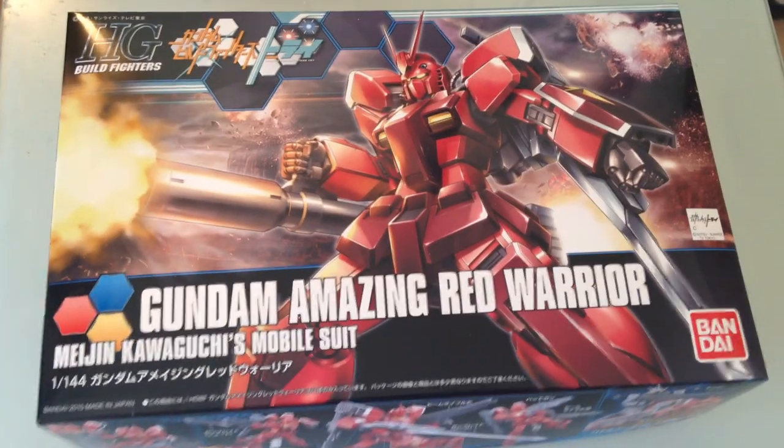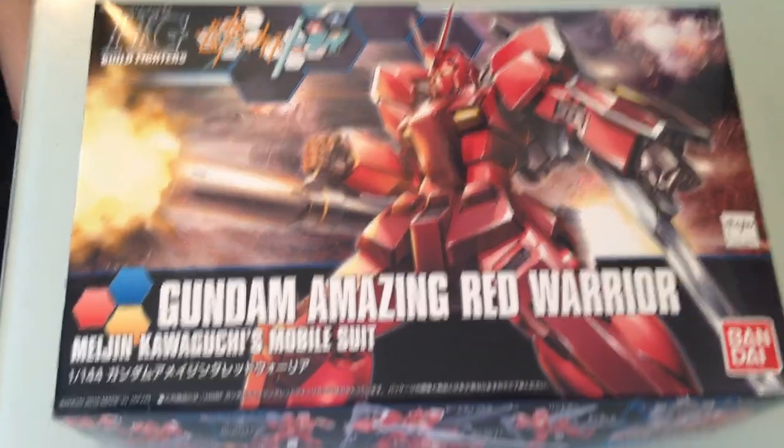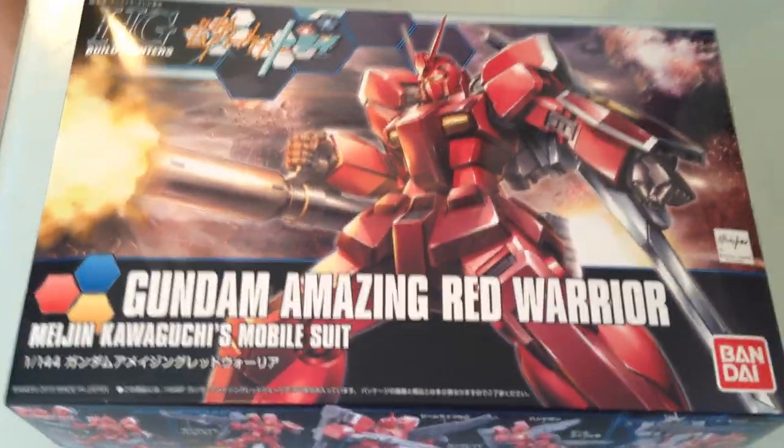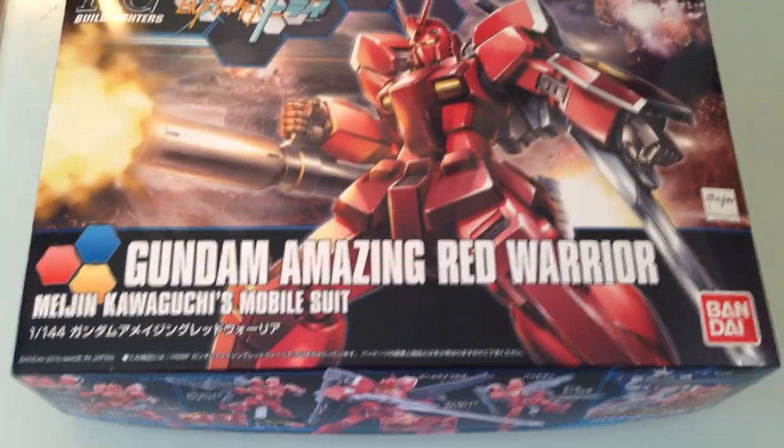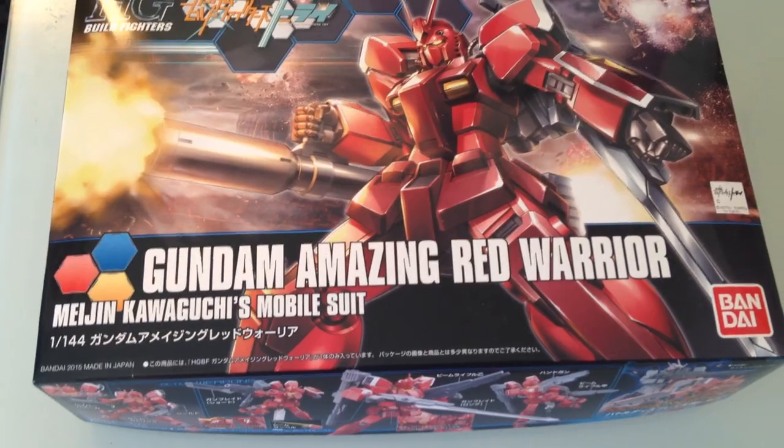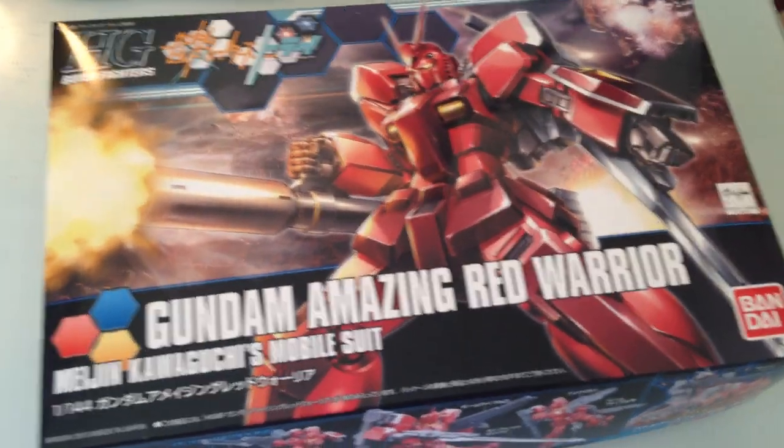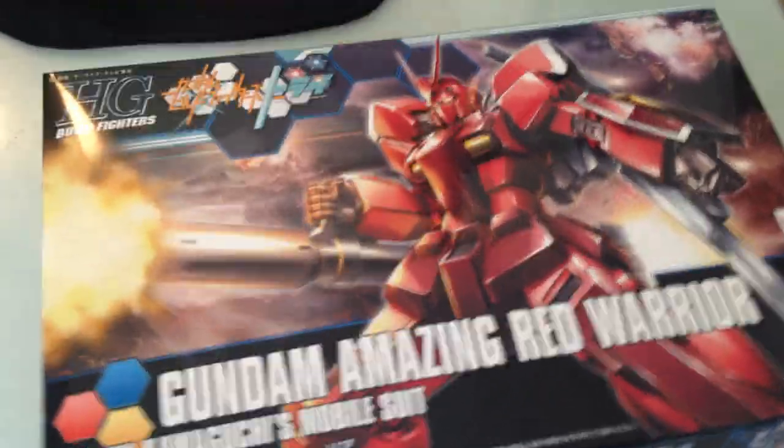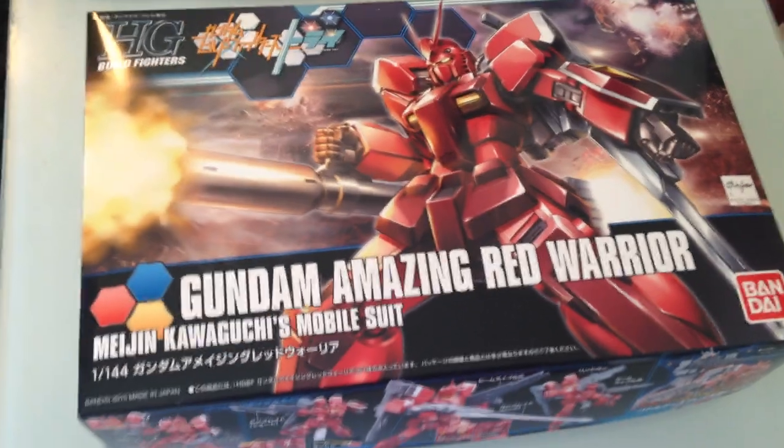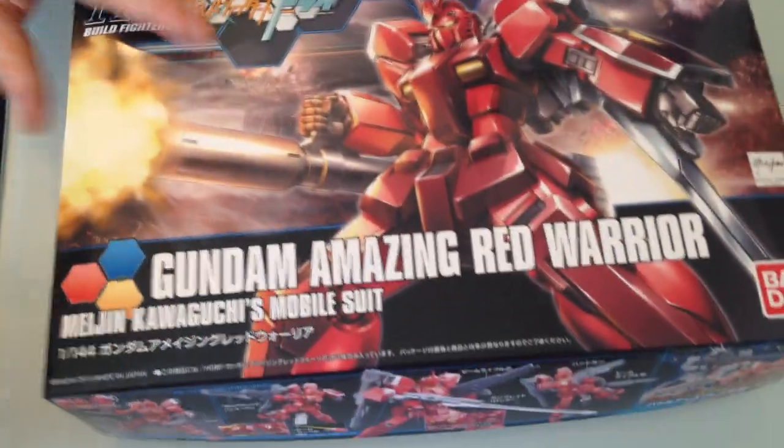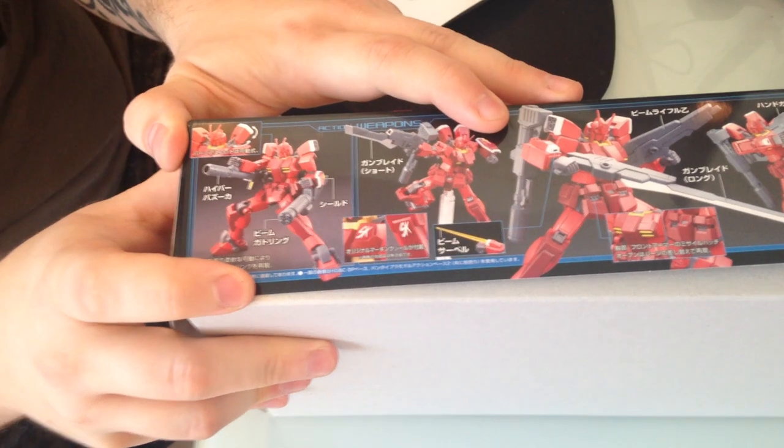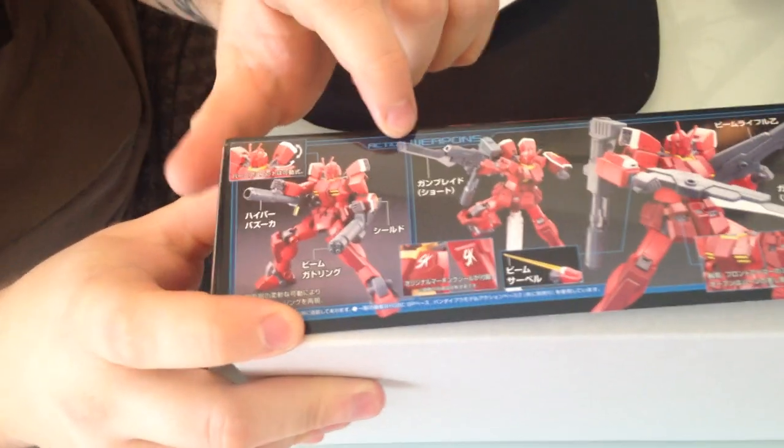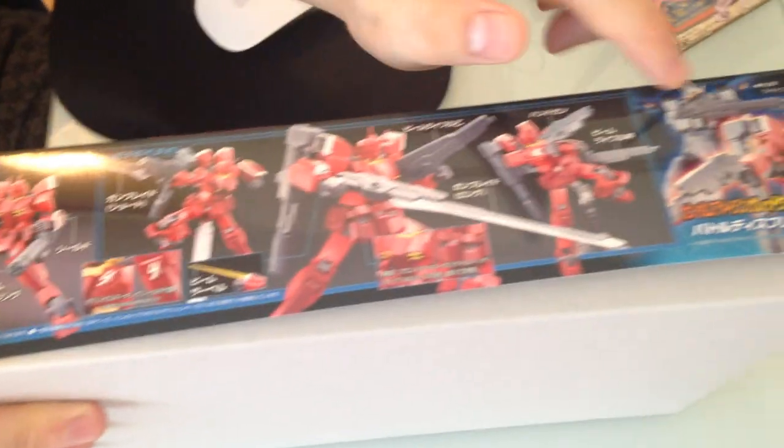Minna-san konichiwa, this is David. Today we are going to be opening up the Gundam Amazing Red Warrior, which is the 1/144 HG Build Fighters kit from Build Fighters Try. It is Meijin Kawaguchi's mobile suit.